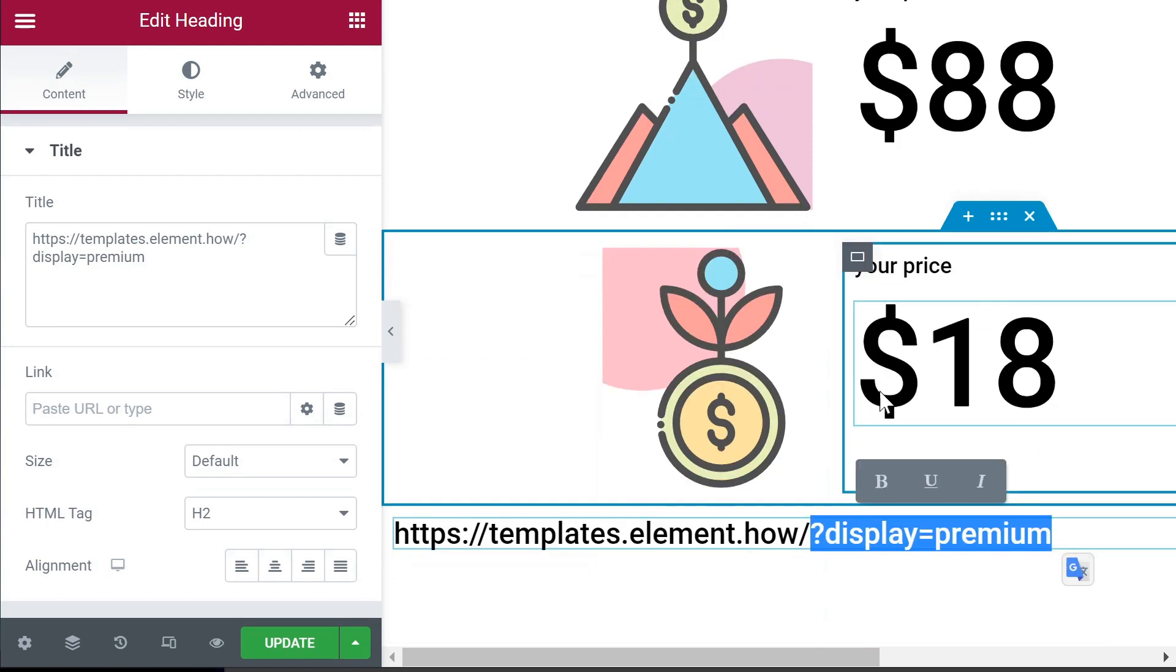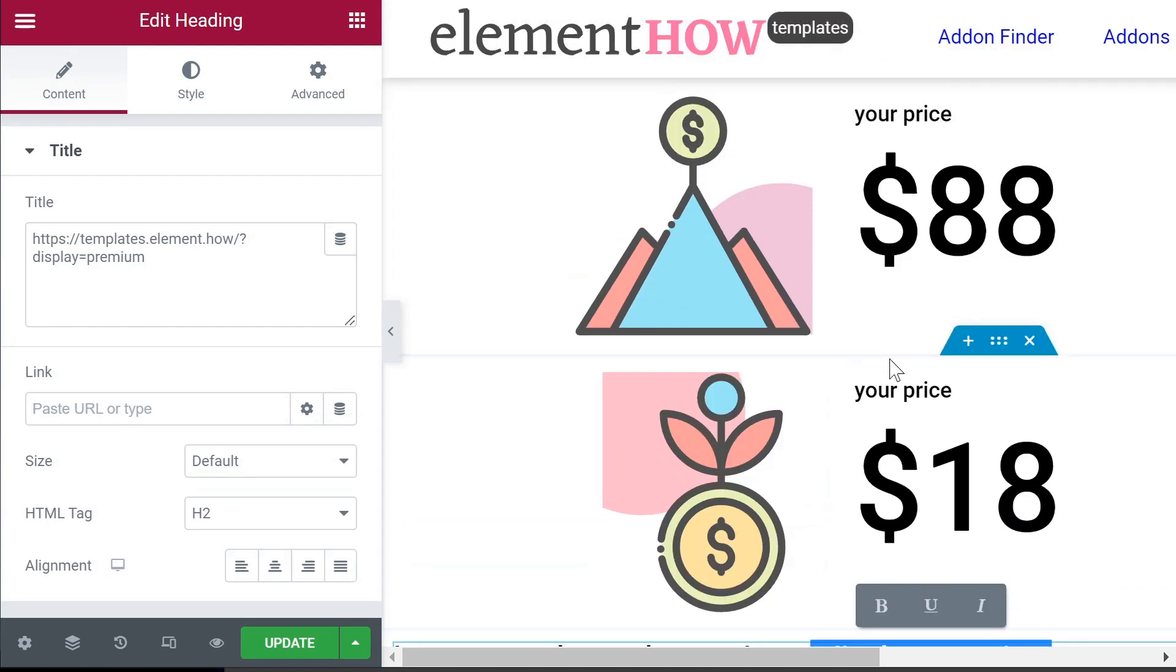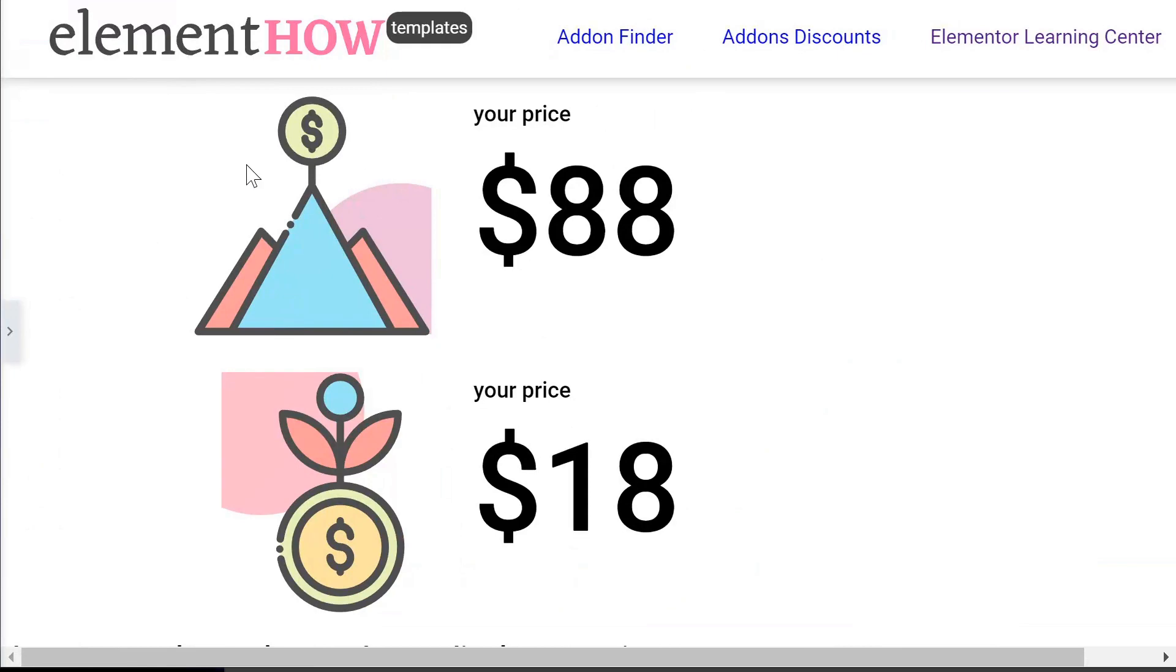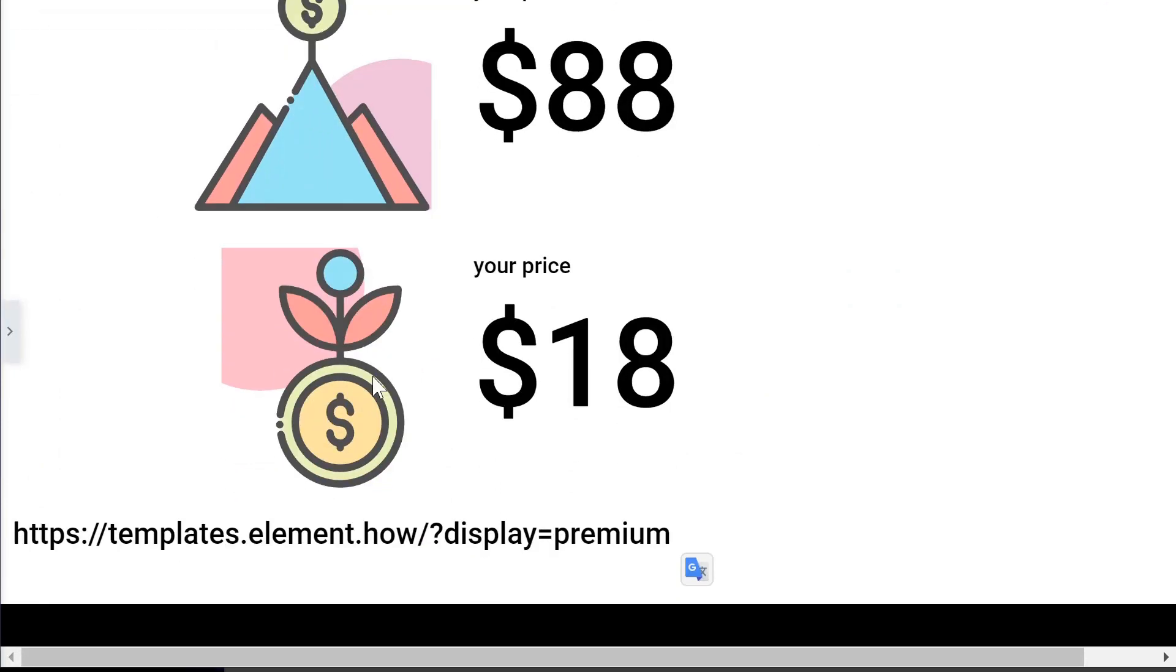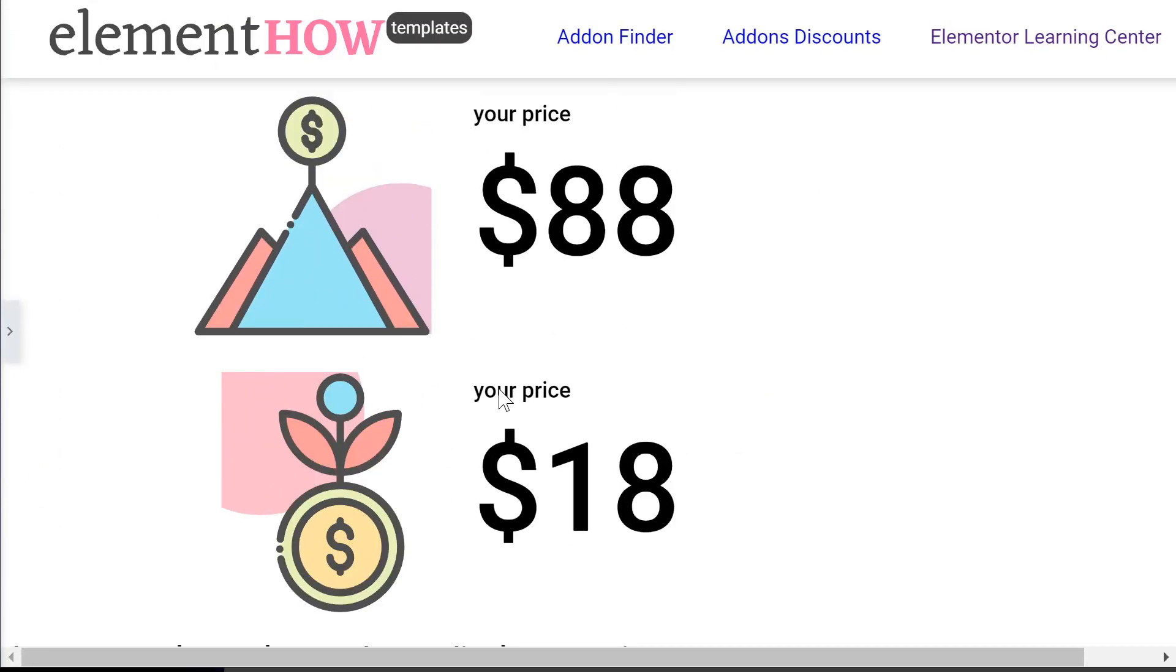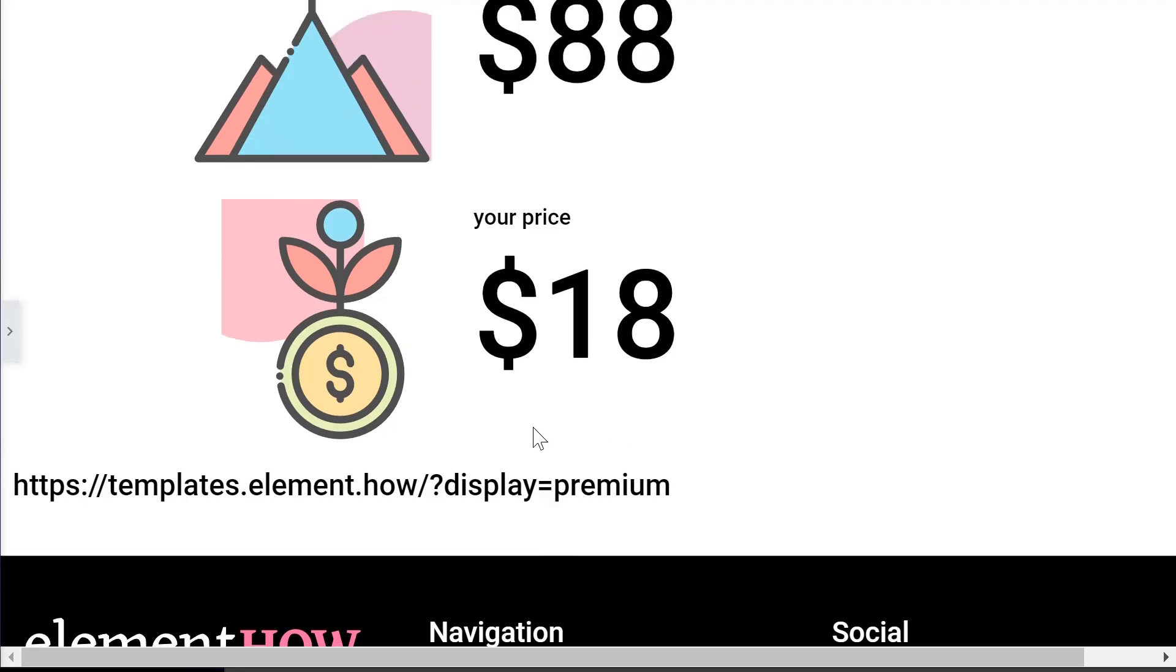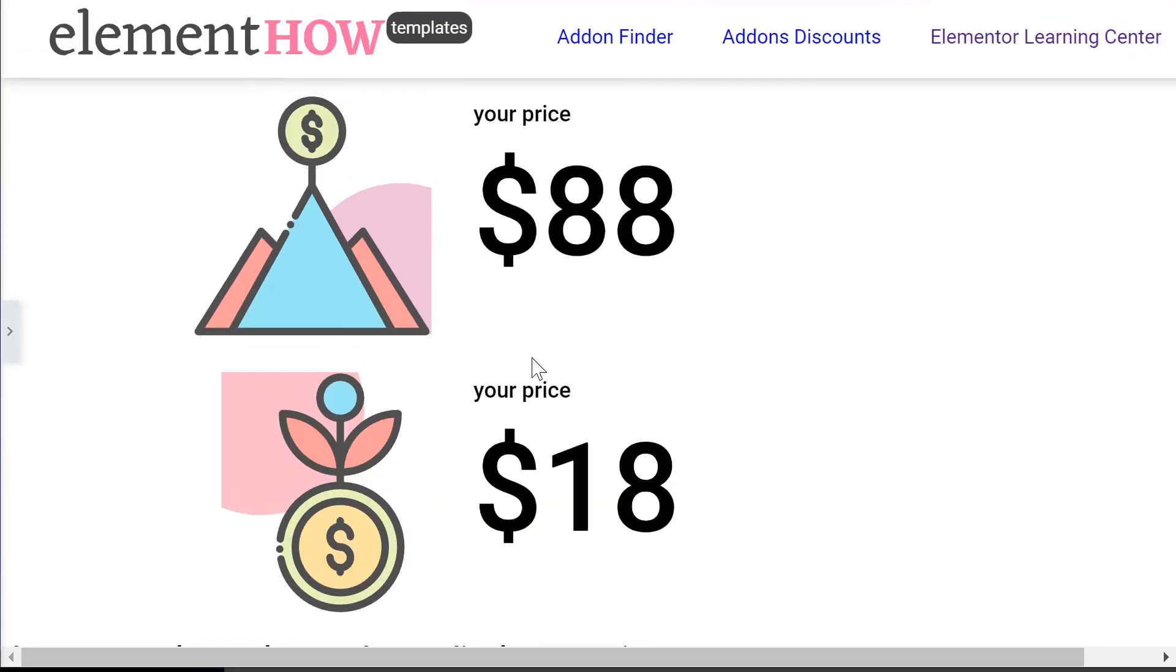So here for example, if you visit the page directly, what you have now is essentially just those two sections on top of one another. But what we want is to show the one at the top when we have this display=premium added to the URL, and otherwise just show the one at the bottom.